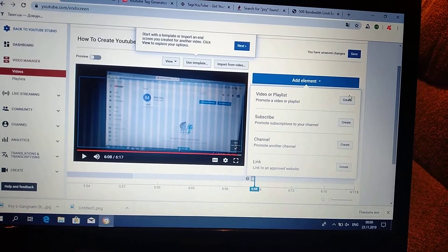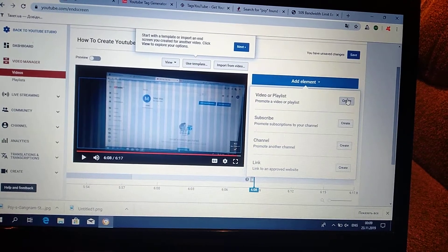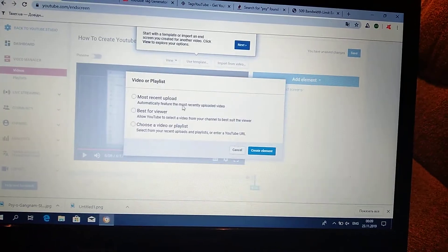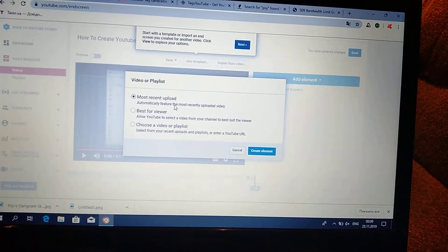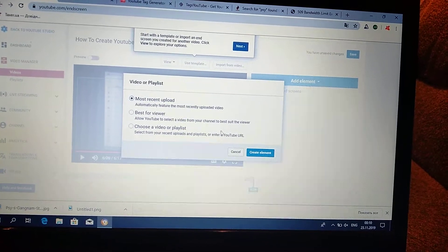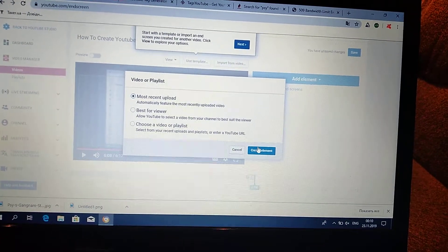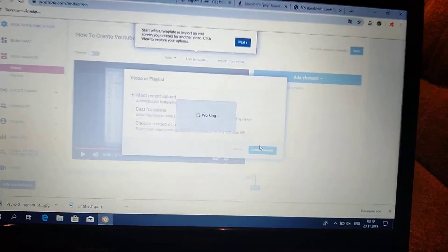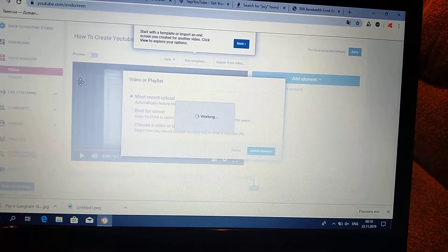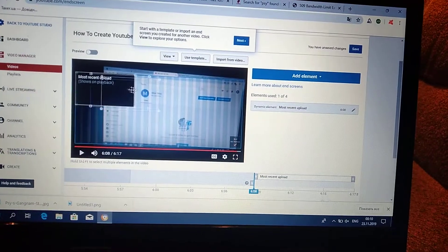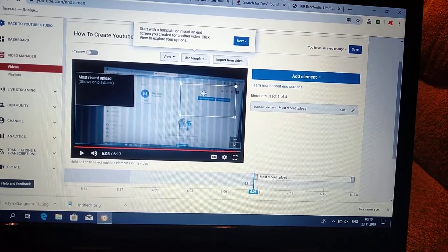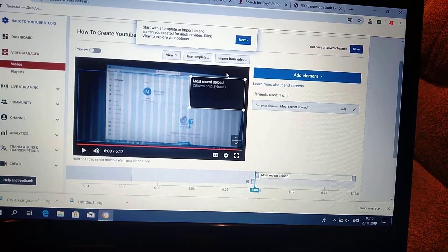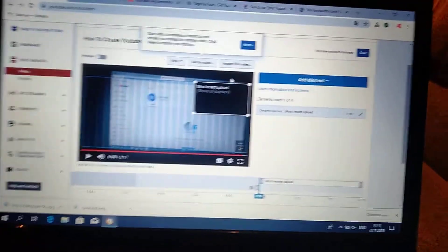So you choose video or playlist. And I will choose most recent upload. It will be the last of your videos showed here. So you choose a place for this video.